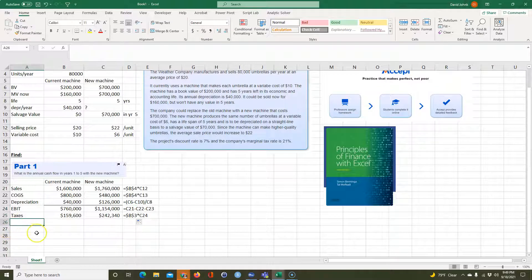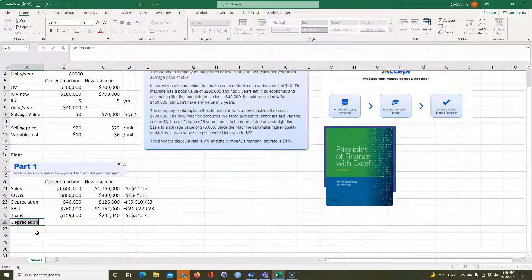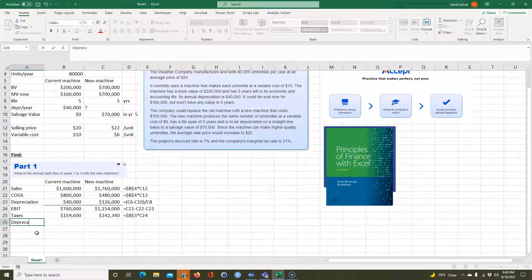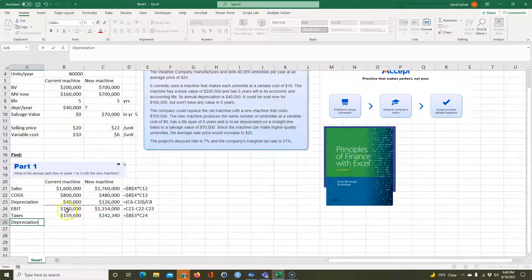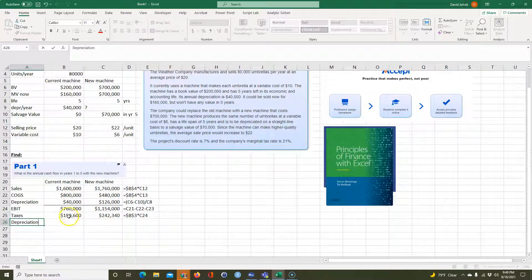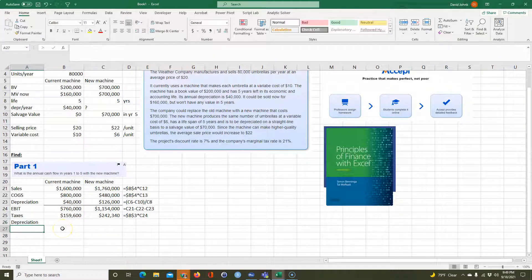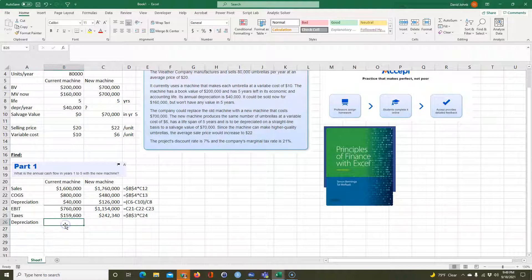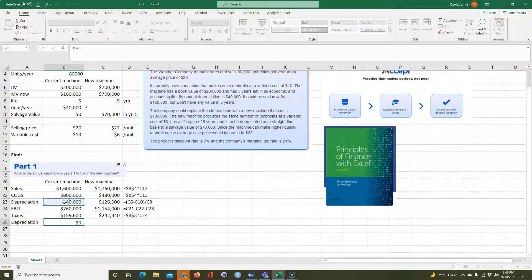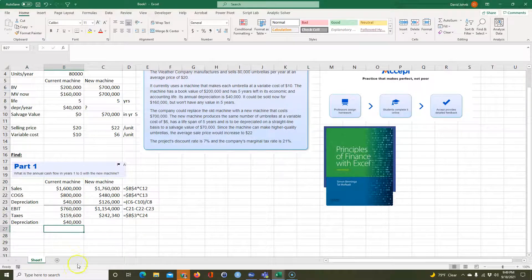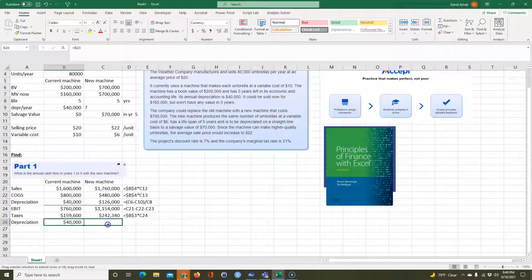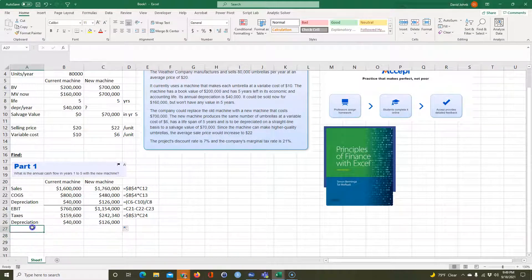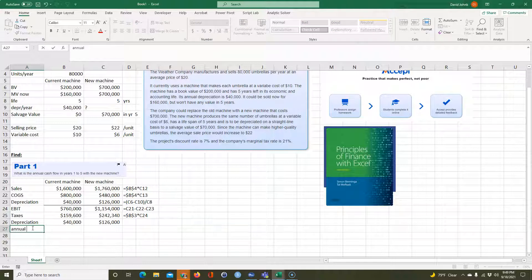And then now we have to add back depreciation because depreciation is just a book number. It doesn't affect cash, right? It's just a book number in order to calculate to lower your taxes. Is it expensive? Let's see lower your taxes. So we have to add that back in. So we're just going to go up here again, just to add it back in.